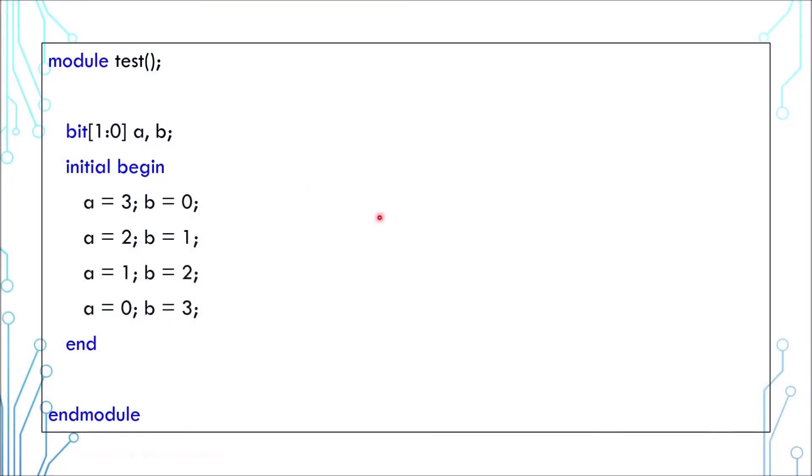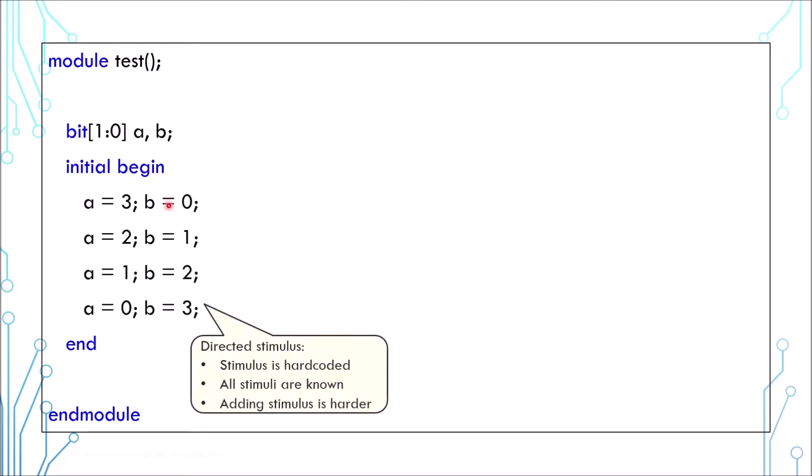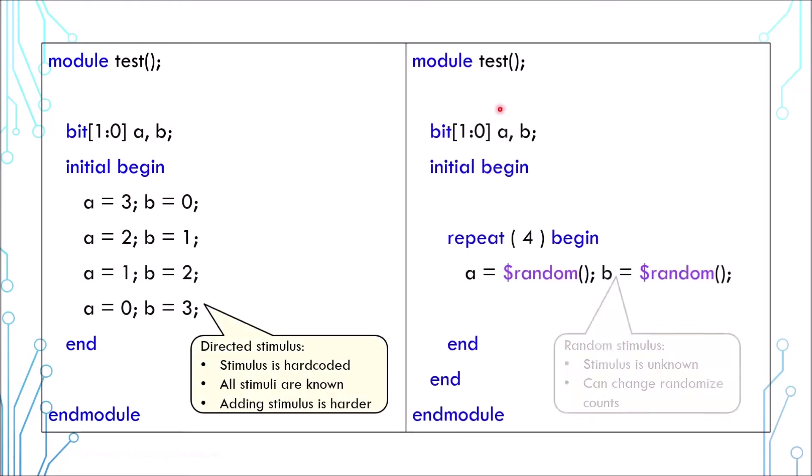There are two variables A and B. They are driven with directed stimulus. This is a similar code but the variables are driven randomly.